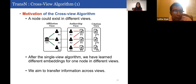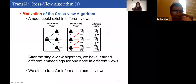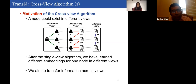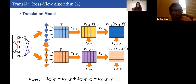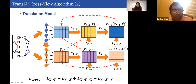Now we introduce the cross-view algorithm. A node could exist in different views; for example, a paper could be both in the authorship view and in the citation view. After single-view algorithms, we have learned different embeddings for one node in different views. Our cross-view algorithm aims to transfer information across views. Our translation model follows a sequence-to-sequence model: given a pair of views, we sample a path from one view, find corresponding nodes in another view, represent the path as a matrix, and use a translator T to translate embeddings from view X to view Y and back. Losses measure the similarity of translated embeddings with originals.